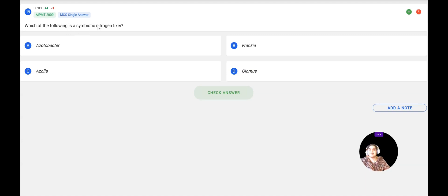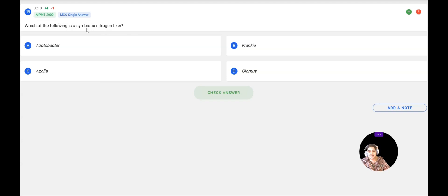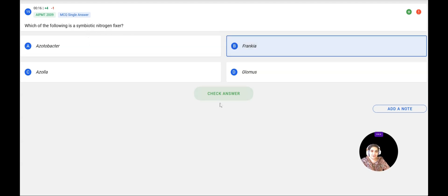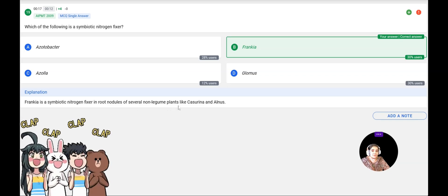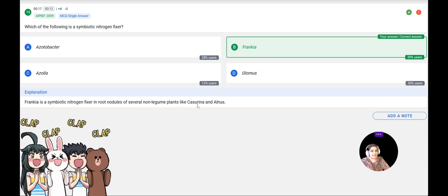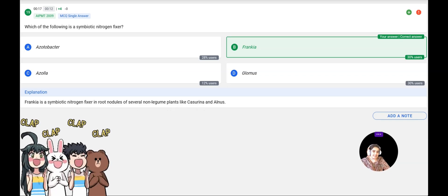Next question: Which of the following is a symbiotic nitrogen fixer? Options: Azotobacter, Frankia, Azolla, Glomus. Symbiotic means it is in a relationship with another organism. The correct answer is Frankia, which is a symbiotic nitrogen fixer found in the root nodules of non-leguminous plants like Casuarina and Alnus. Confirmed correct.